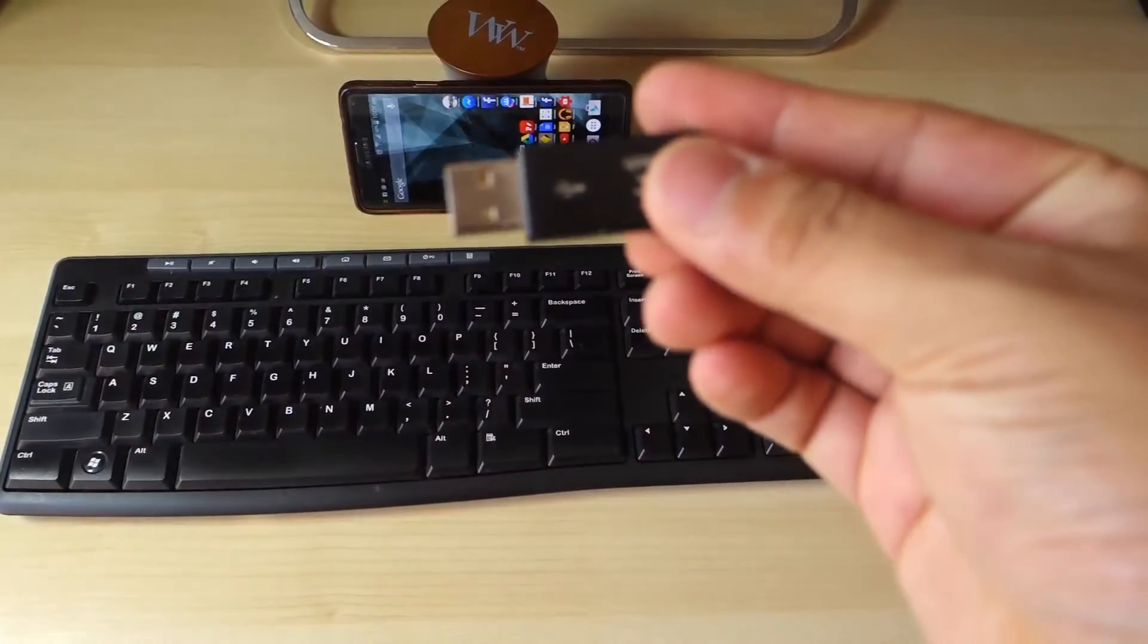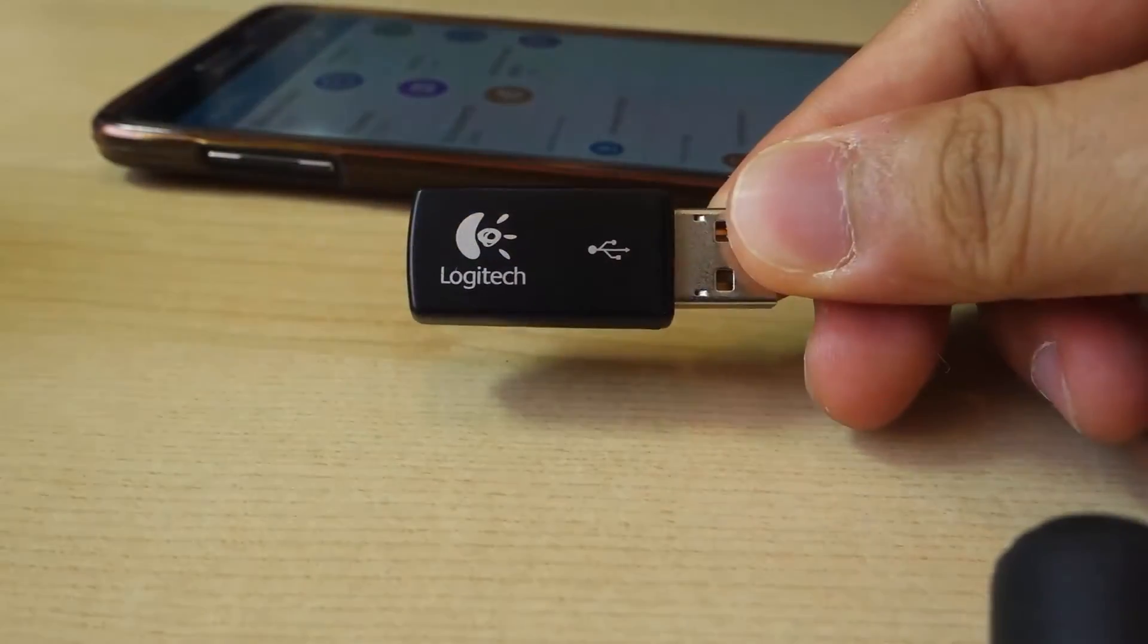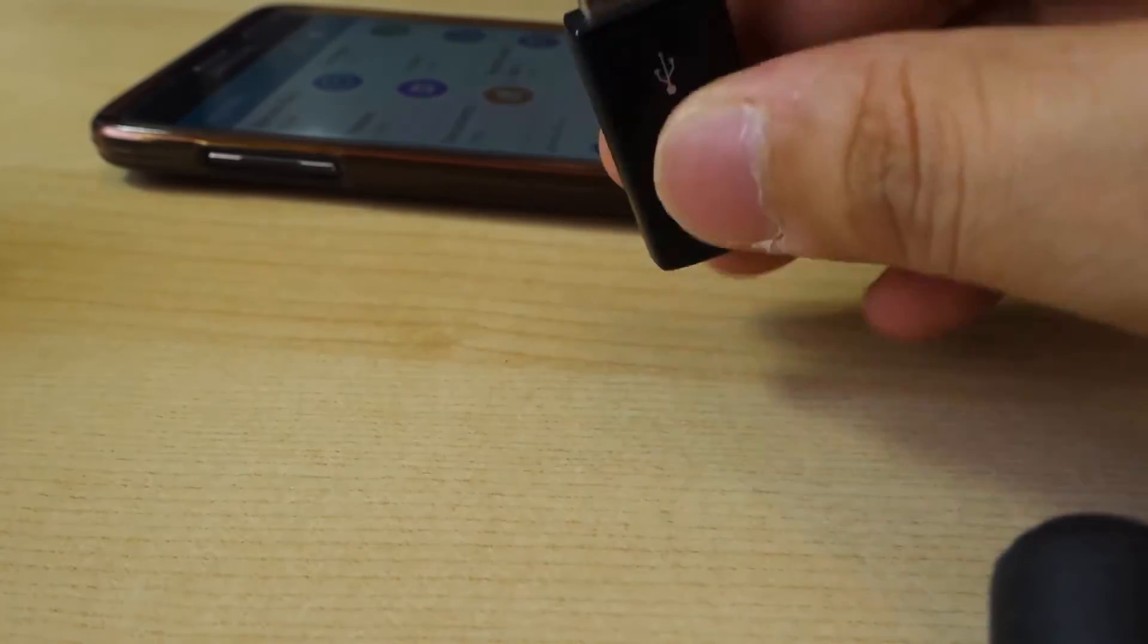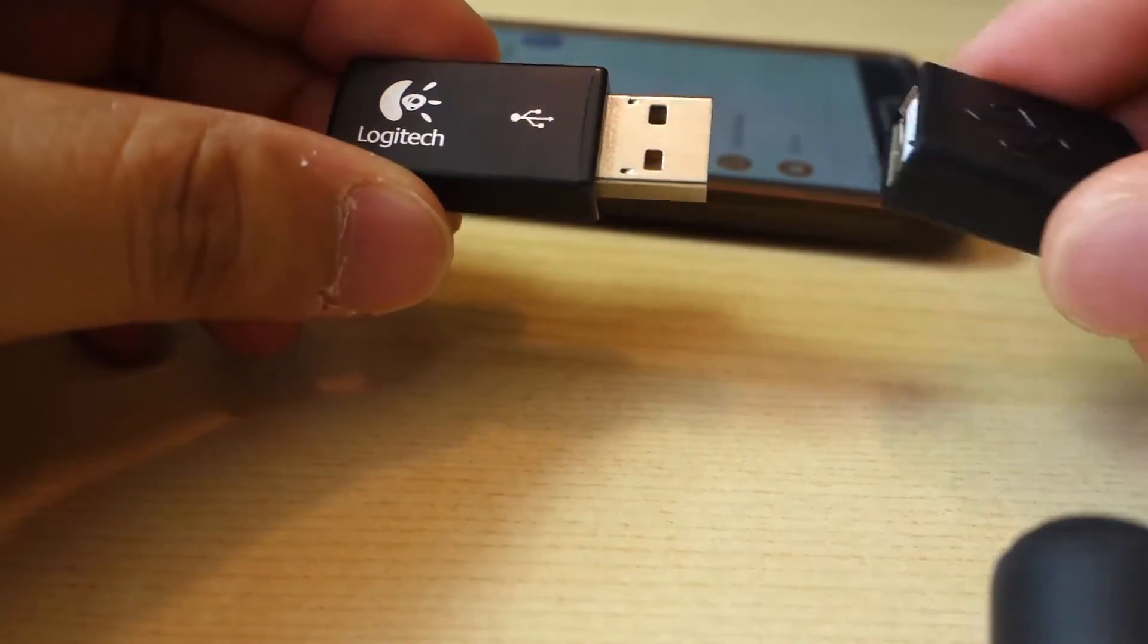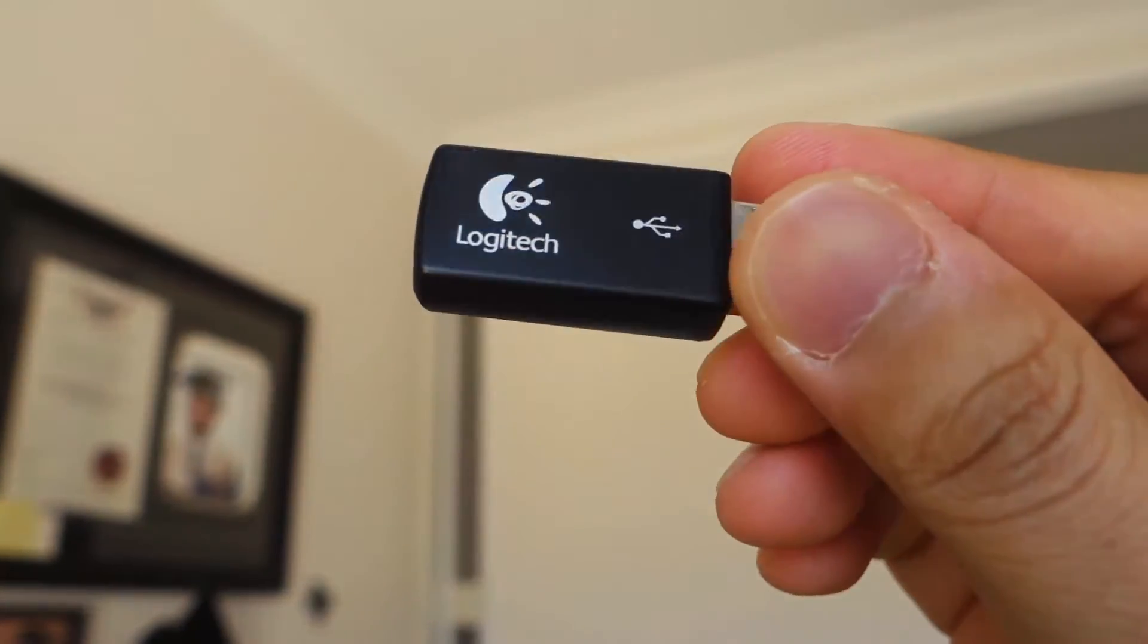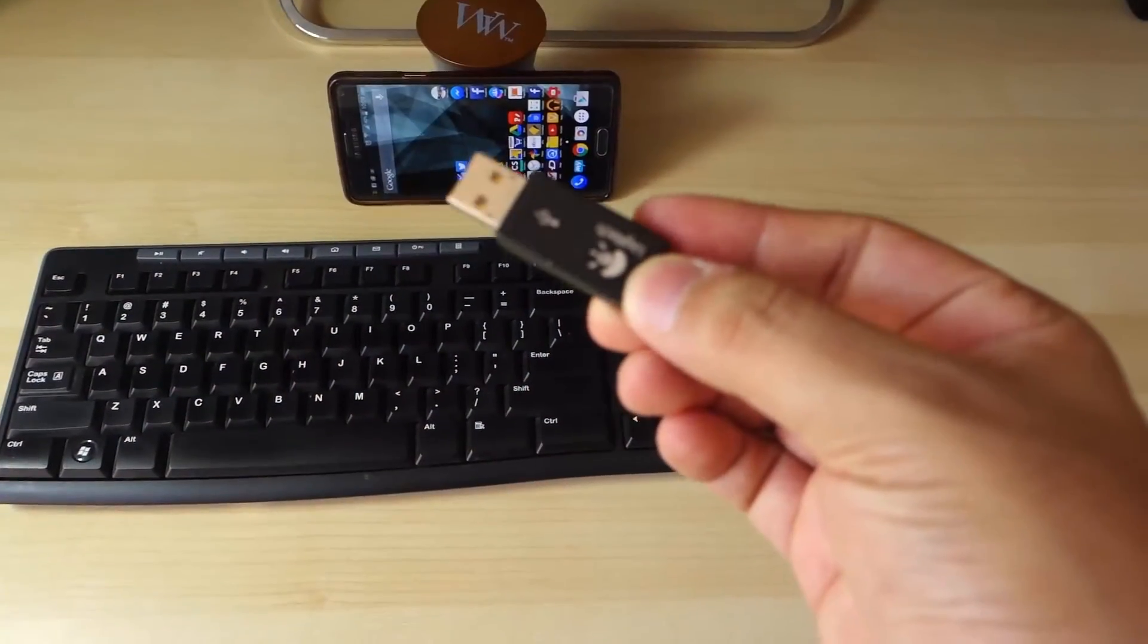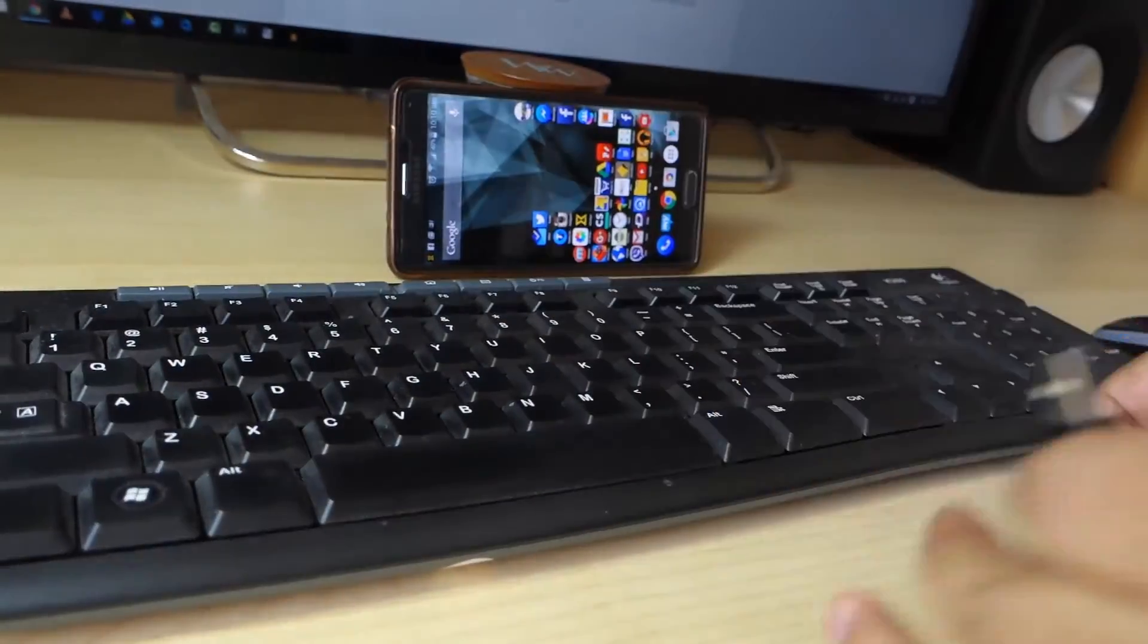Number two: using the OTG cable to connect keyboard and mouse to your phone. This is a really handy feature if you are into typing huge documents. Simply connect your keyboard and mouse wireless USB adapter to the OTG cable, and the phone will detect it straightaway.